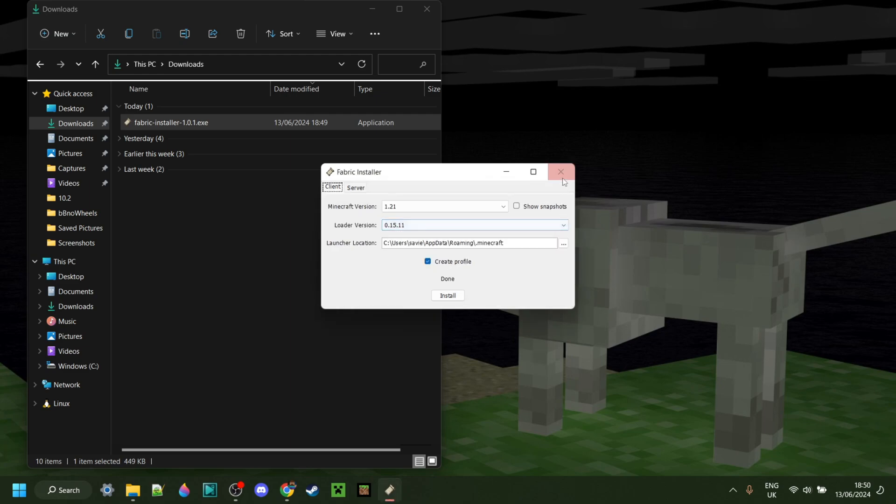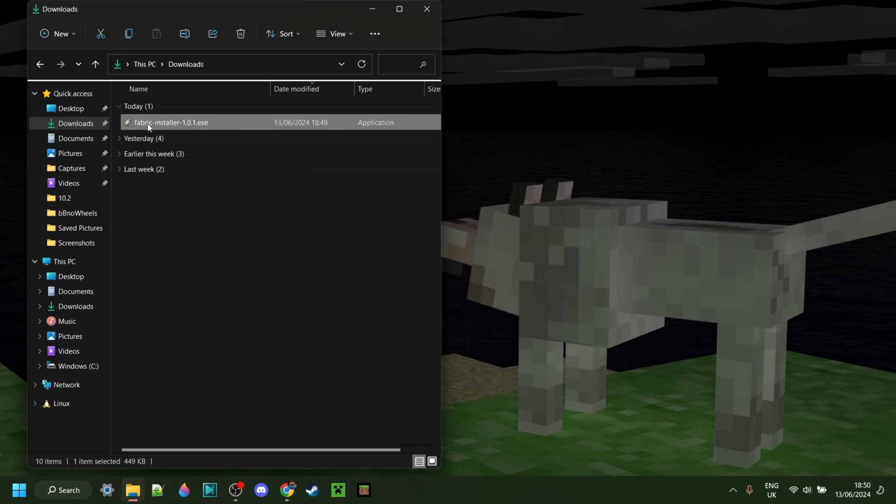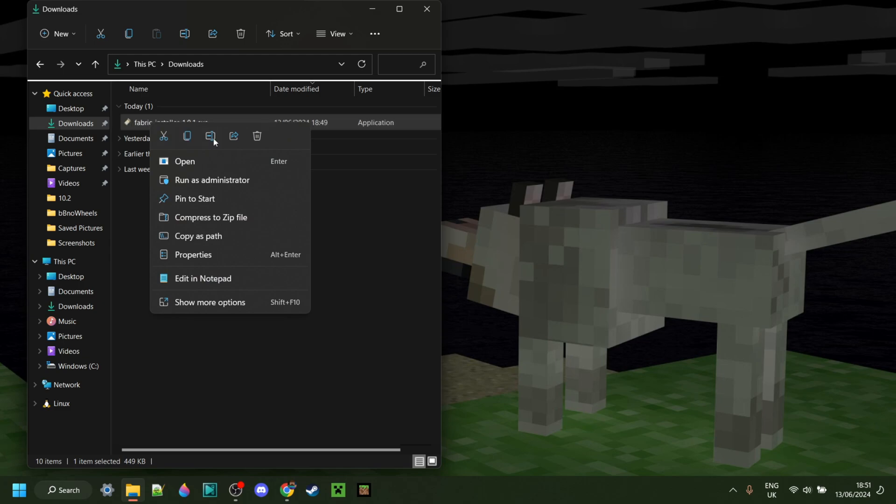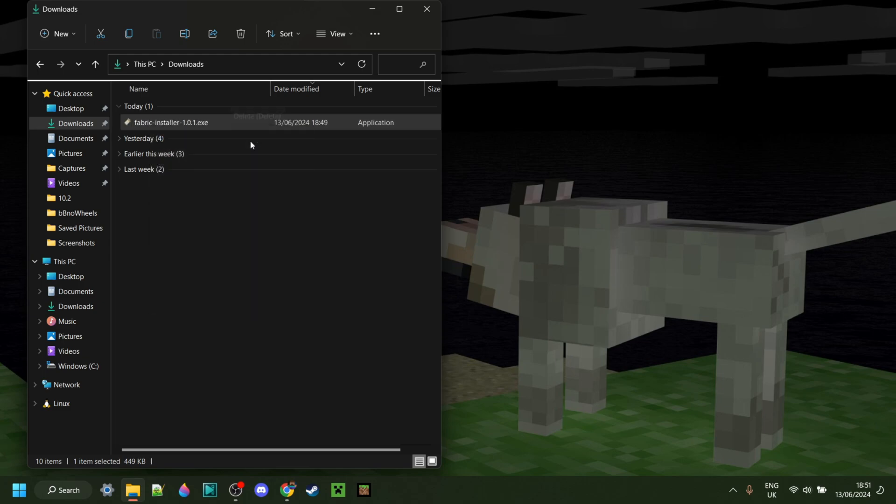As you can see, it's really fast, and this right here is simply the installer, so you don't even need to have this to be able to use it. So once you've installed it, you can delete that if you wish to do so.